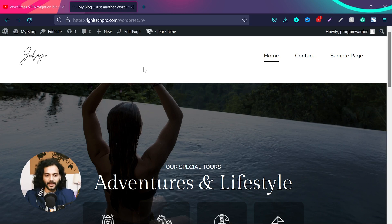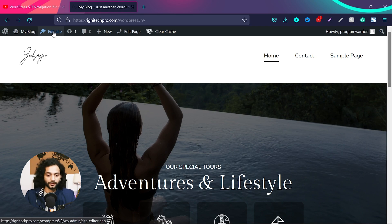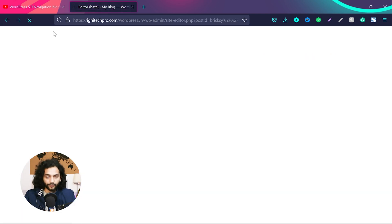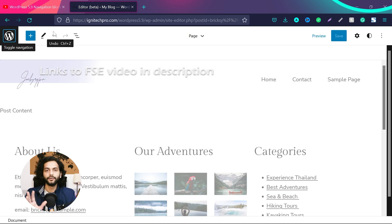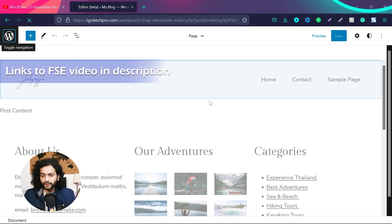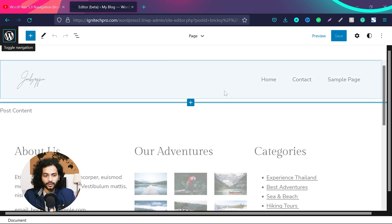This is the header of the website. You can just click here on 'Edit Site'. If you're using a block theme, you'll see this option. Click on 'Edit Site' and now you go into full site editing mode. If you're interested, you can check the video in the description which I created on WordPress 5.9 and full site editing. So now we're in full site editing mode.